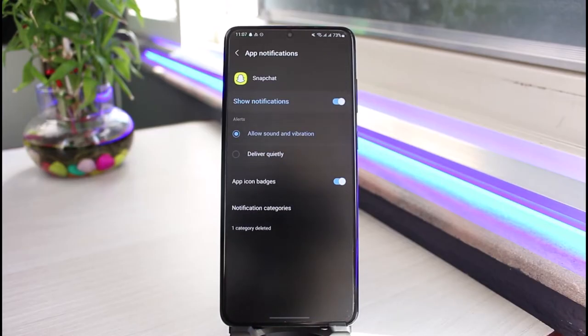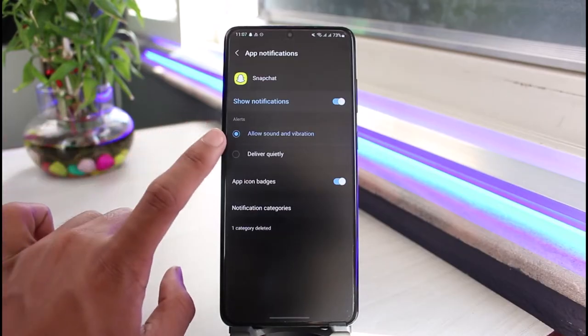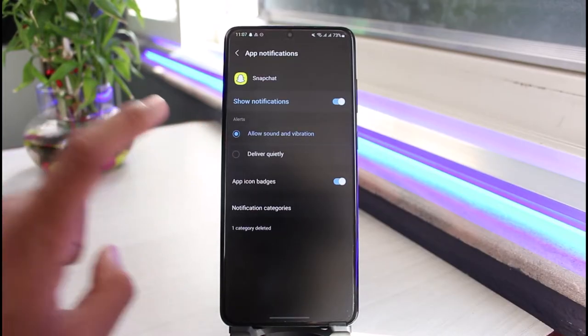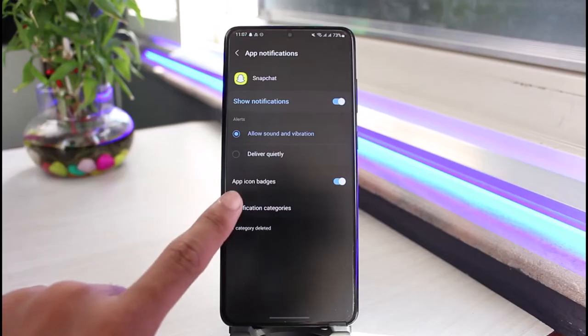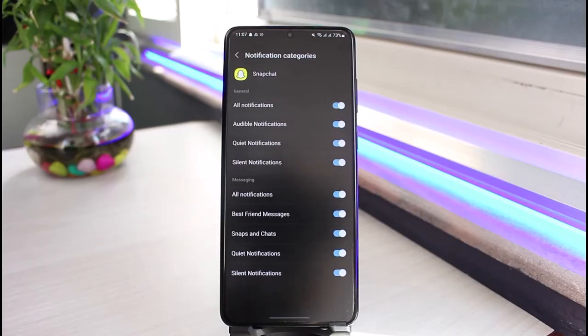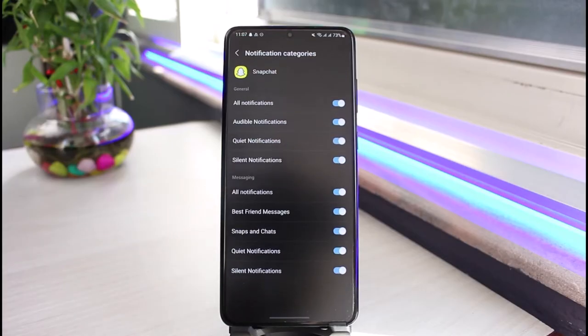Once you tap on the Snapchat app, make sure it is set to allow sound and vibration. Since we are learning to change the notification sound, just tap on Notification Categories and select the type of notification on which you want to change the sound.